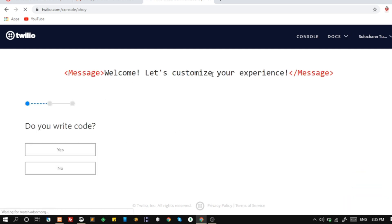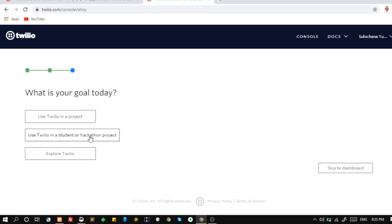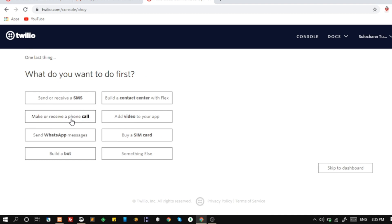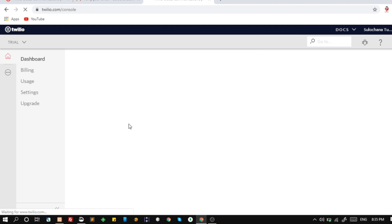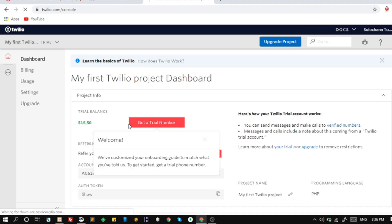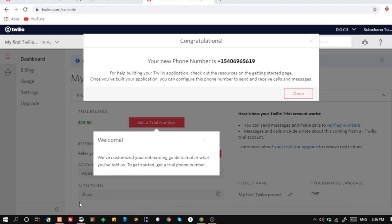I will quickly set up these options. Now click on get a trial number. We have successfully set up the Twilio account for voice calling.